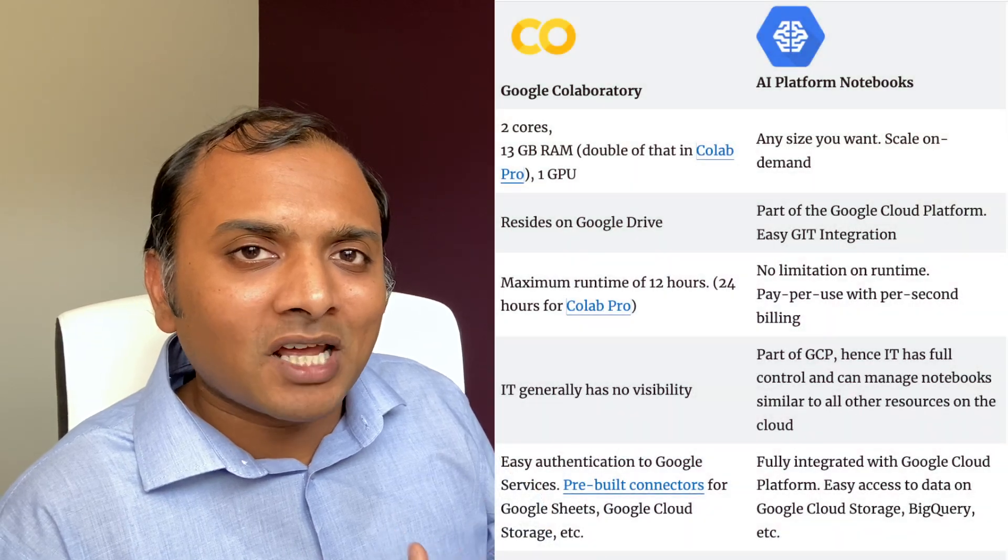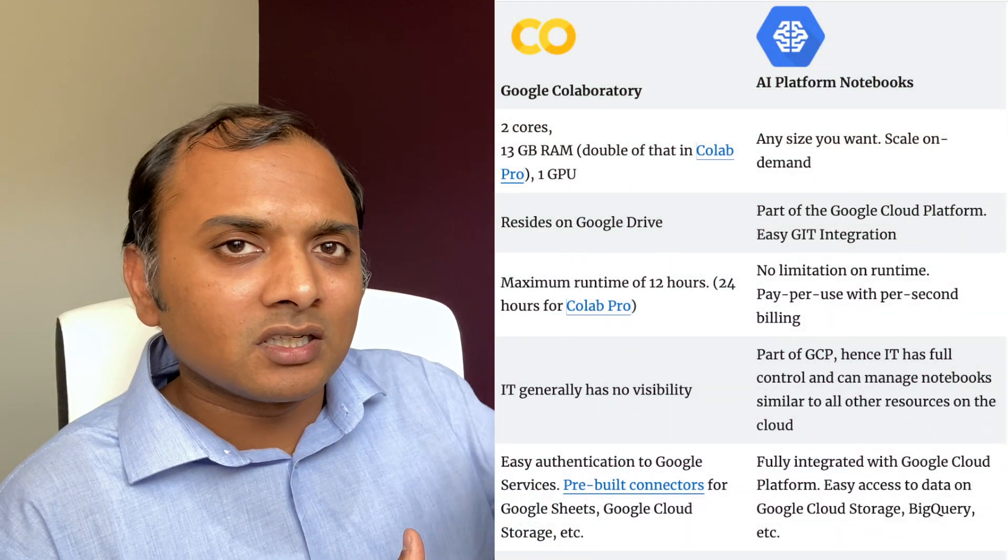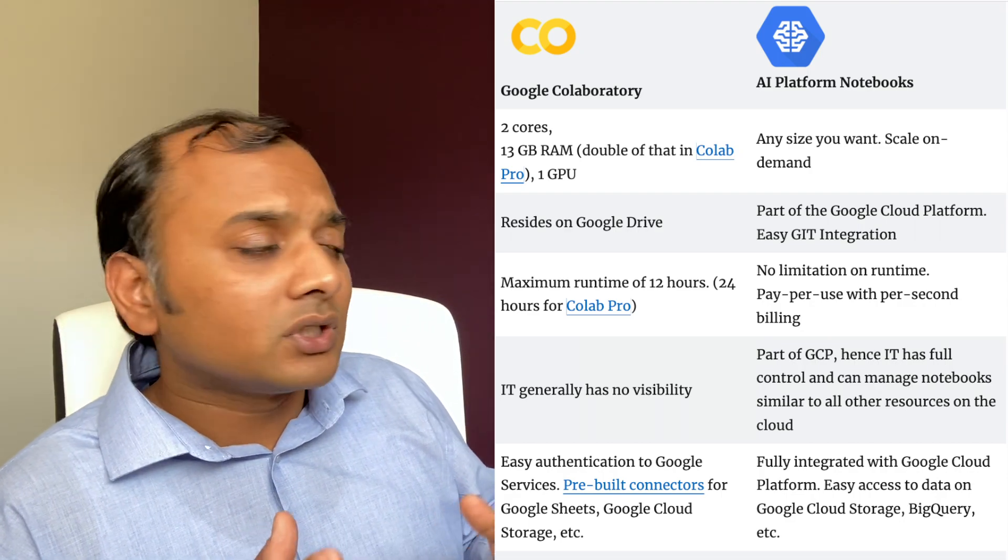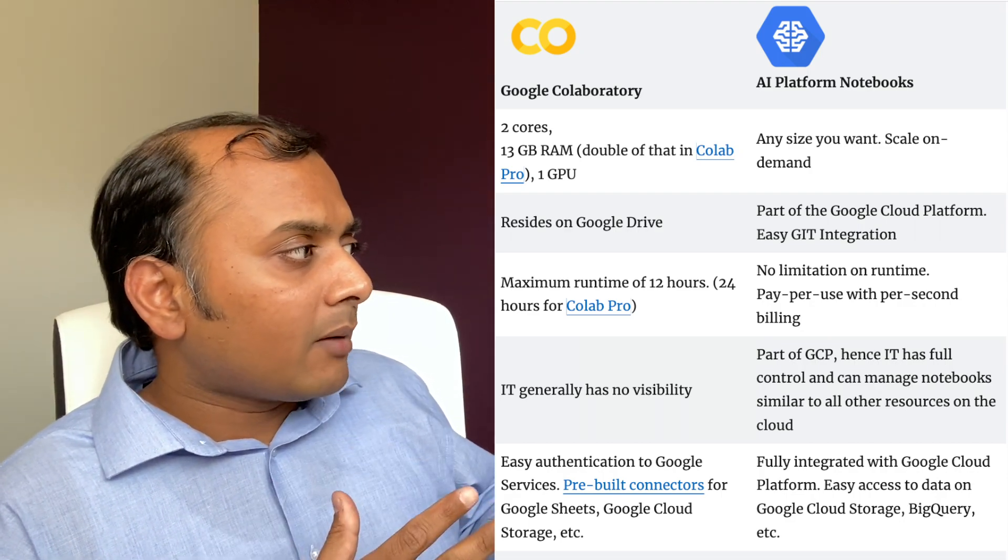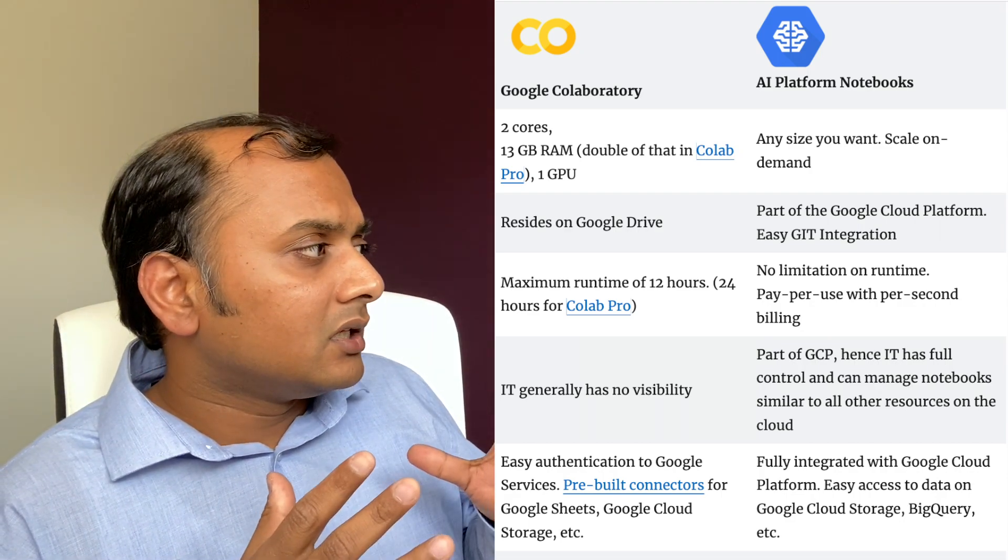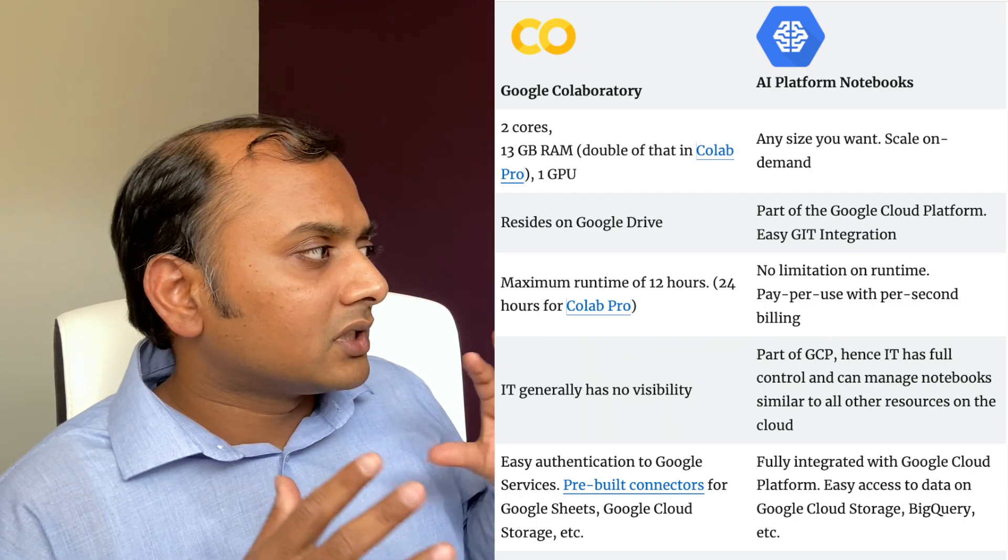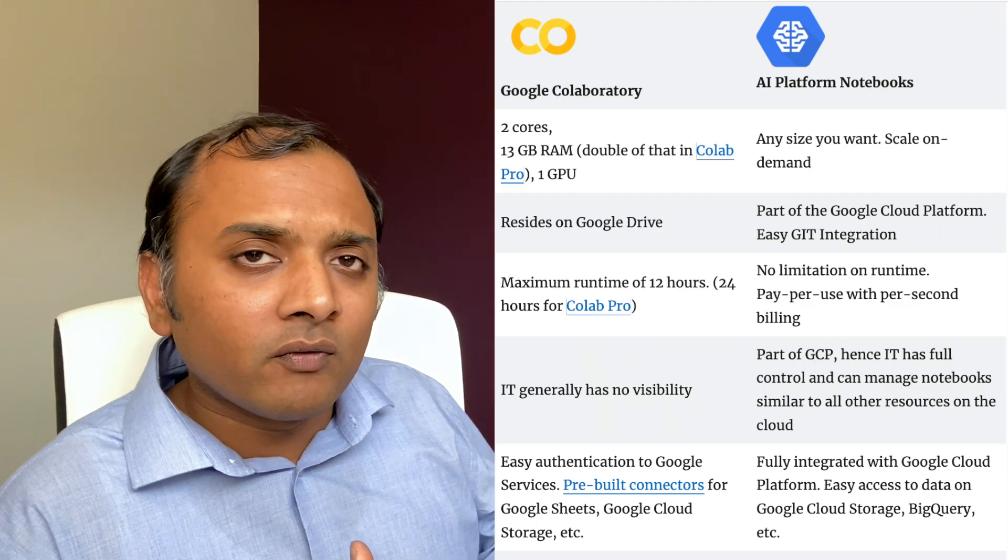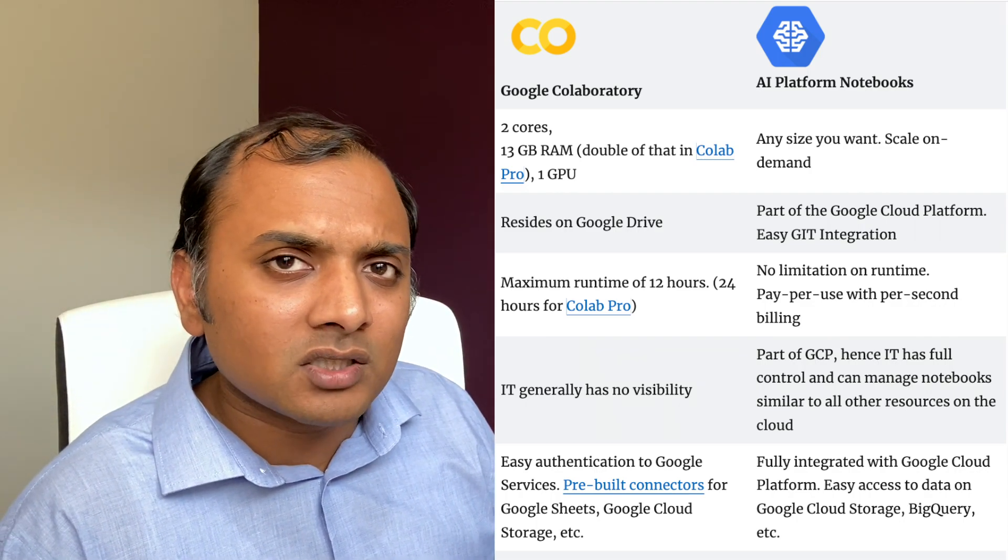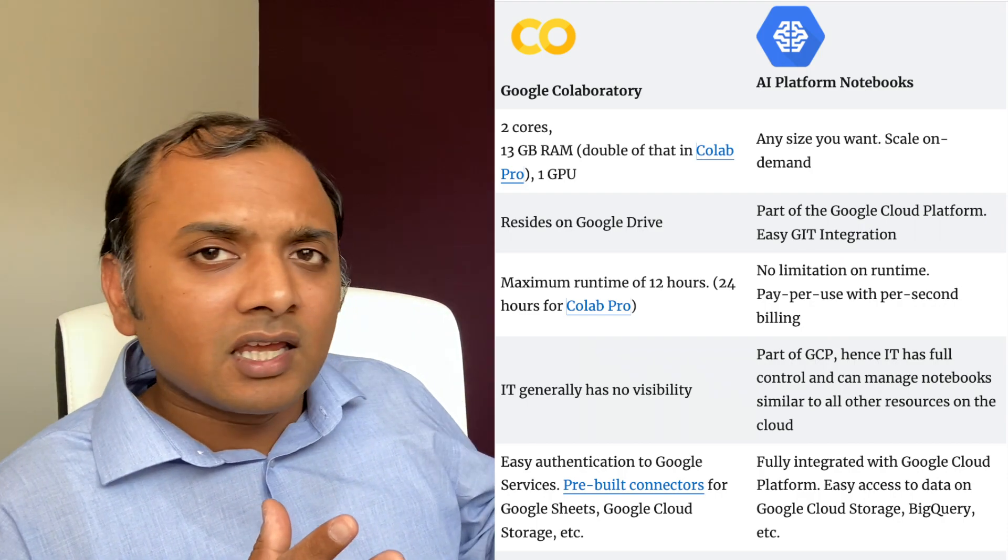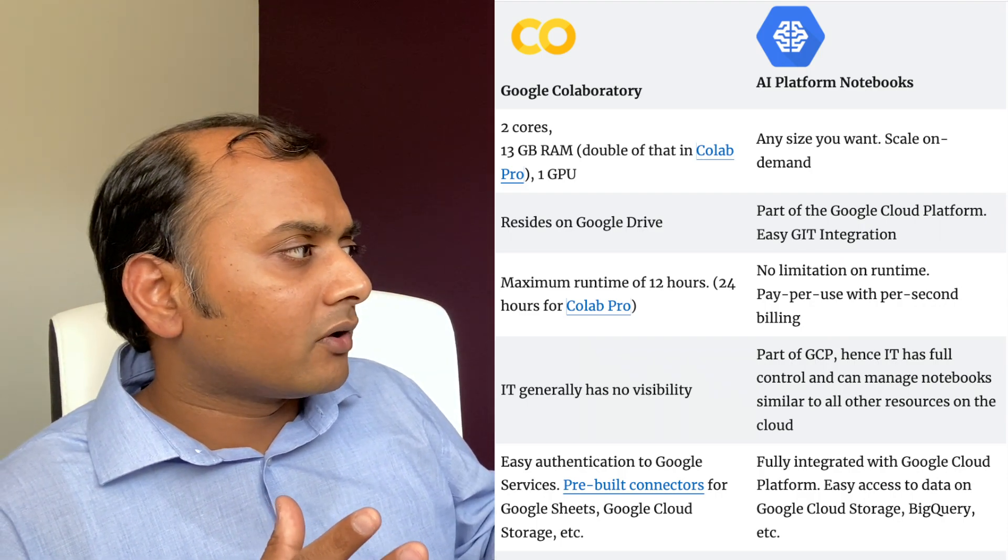Now, what are the differences between Colab and AI Platform Notebook? When would you use Colab apart from it being free? And when would you not use Colab but go for AI Platform Notebooks? Here is a side-by-side comparison, and I'm going to put a link to it in the description so that you can read through it. But here it goes. So Colab, as you know already now, is a machine with two cores and 13 gigs of RAM. There is also something called Colab Pro, which is roughly $10 a month. And that gives you access to double the amount of RAM.